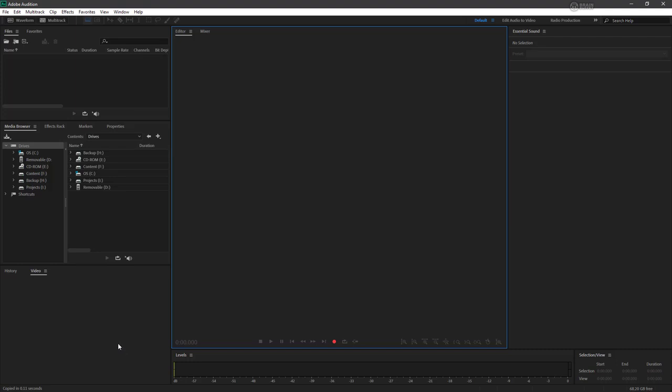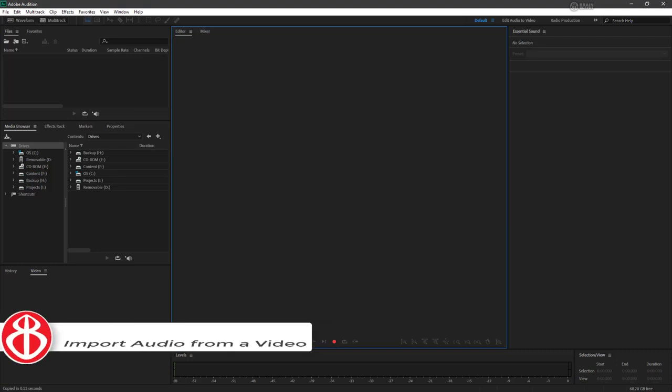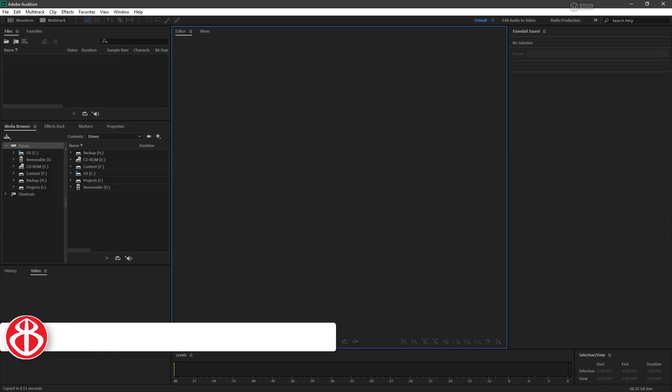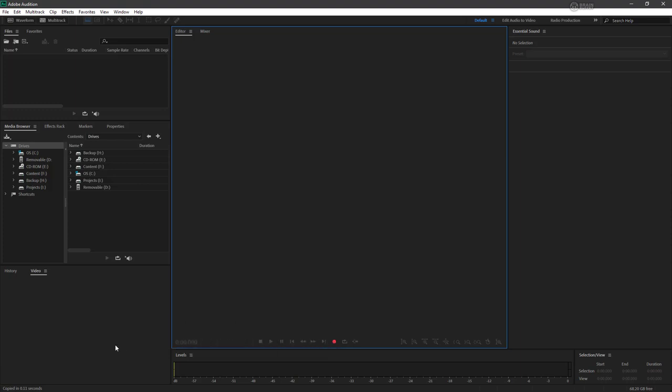A very common task for users of Adobe Audition is to clean up the audio tracks associated with larger video files. Audition actually lets us pull in a recorded video file to extract the audio track for processing.